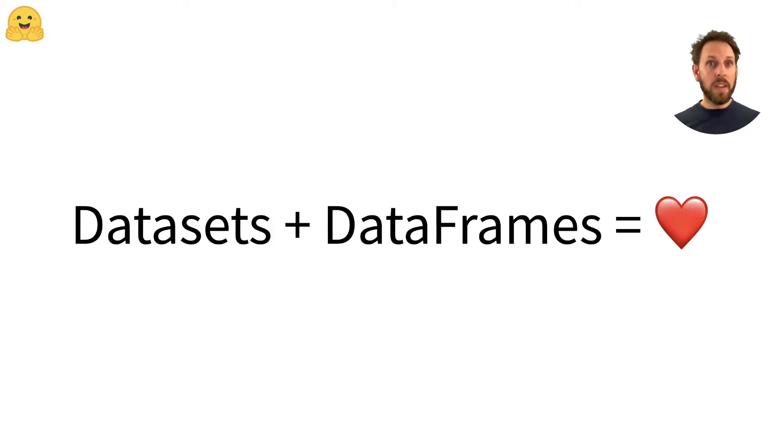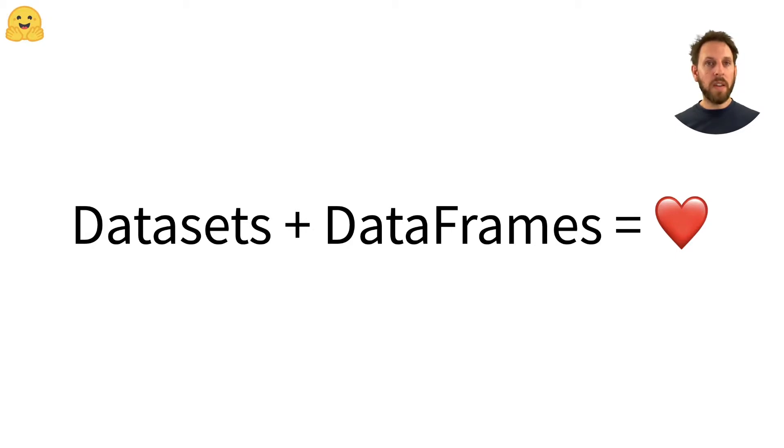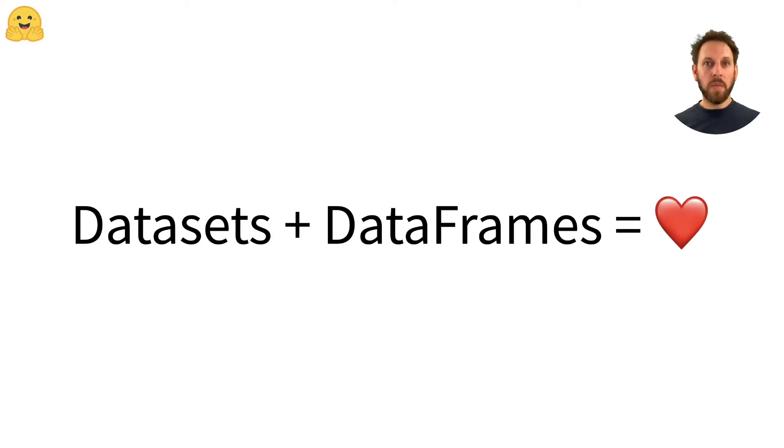Fortunately, the datasets library is designed to be interoperable with libraries like pandas, as well as NumPy, PyTorch, TensorFlow and JAX. In this video, we'll take a look at how we can quickly switch our data to pandas data frames and back.